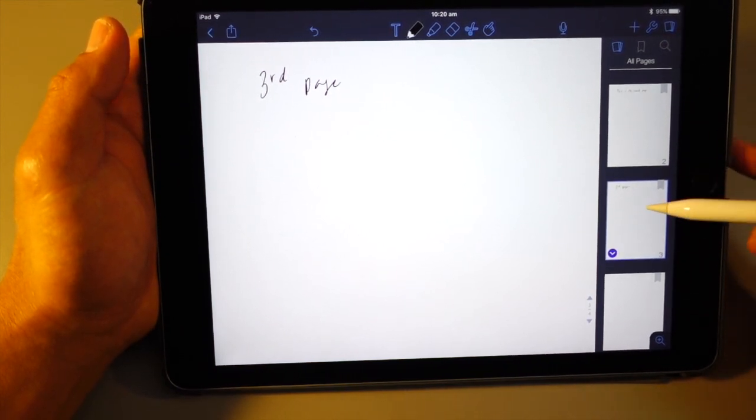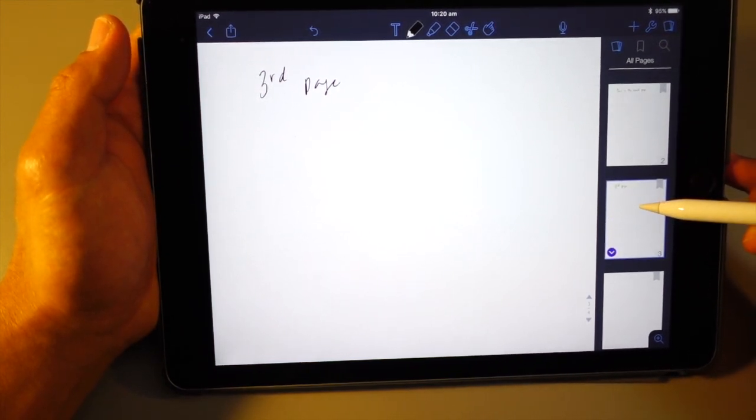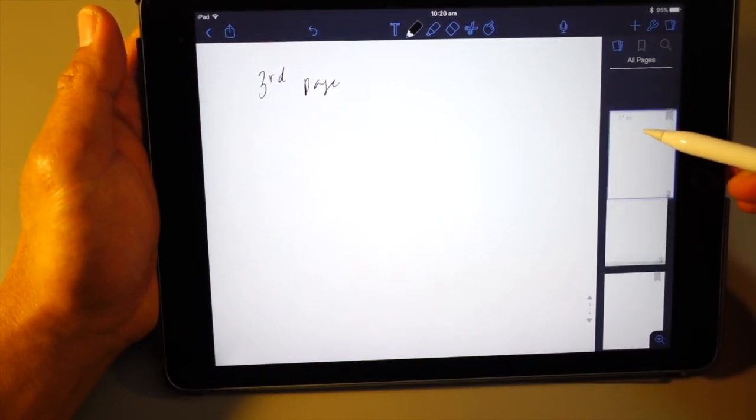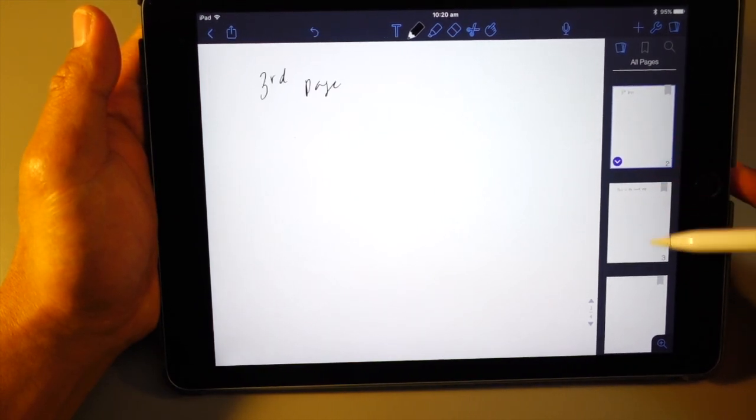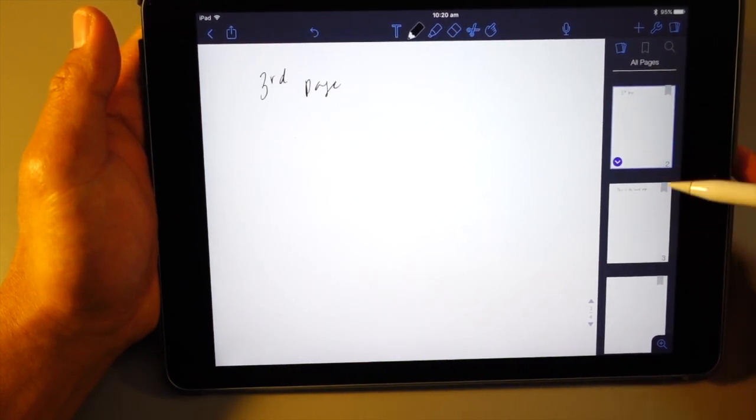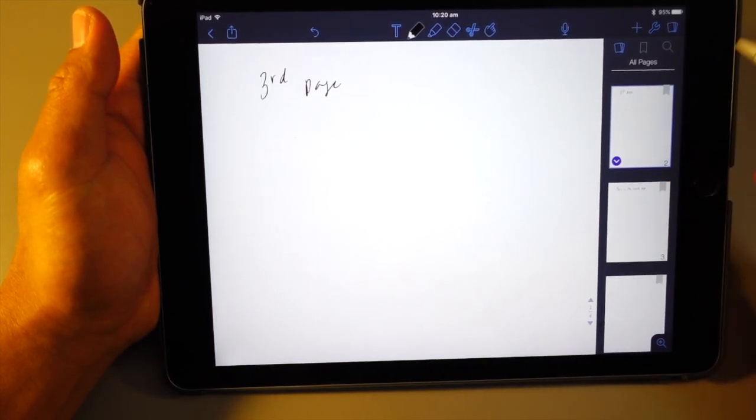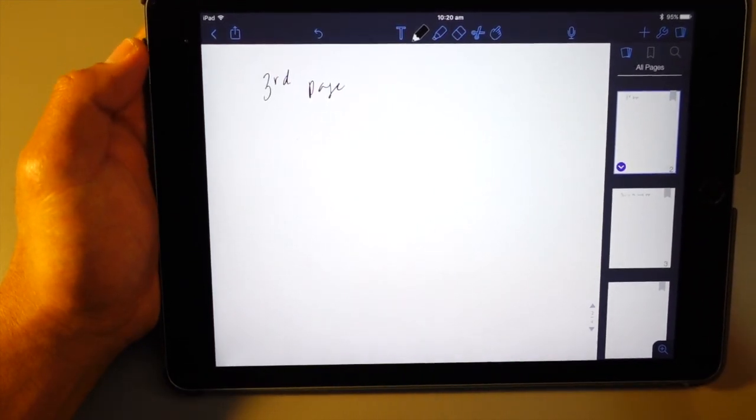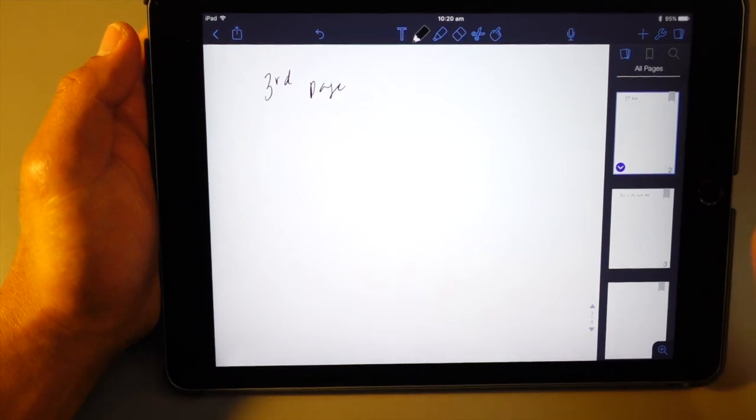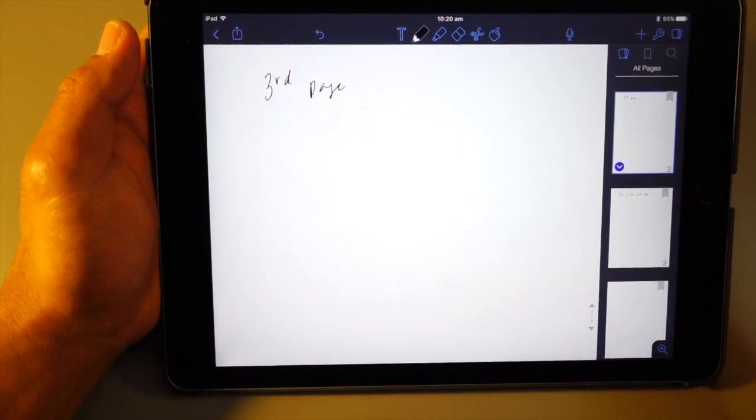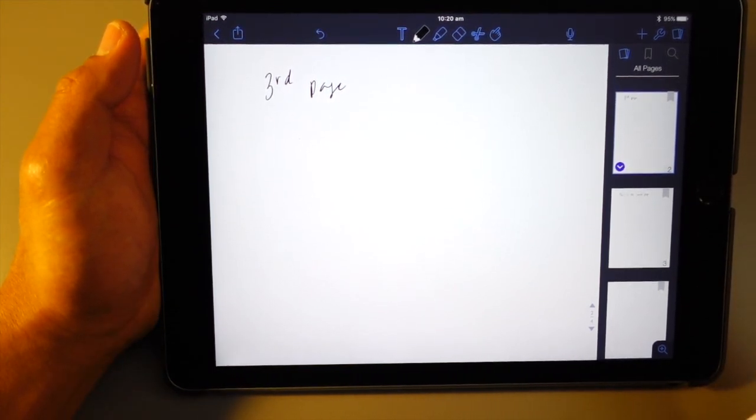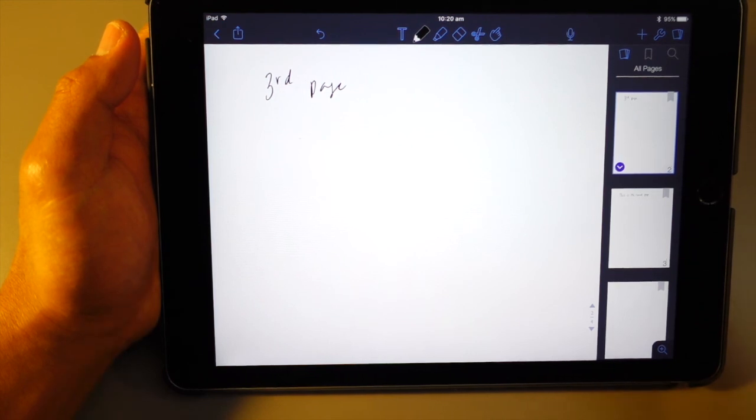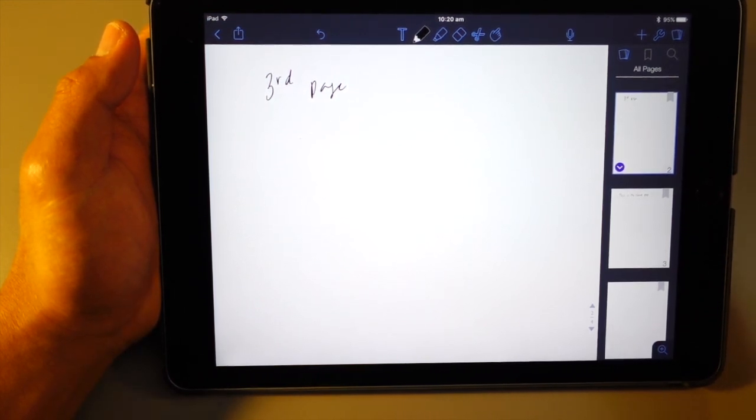And the good thing about this app is you can actually rearrange your page on the fly. So that's one of the beautiful, awesome feature about the notability app.